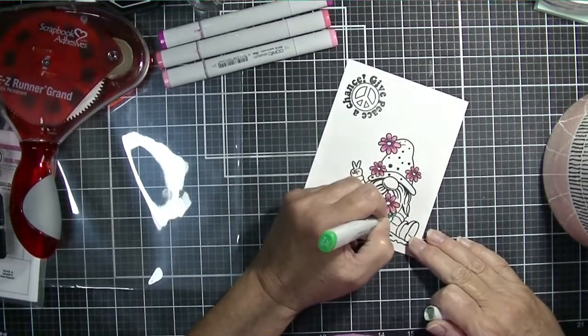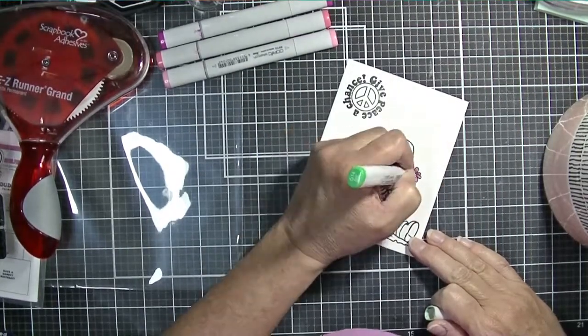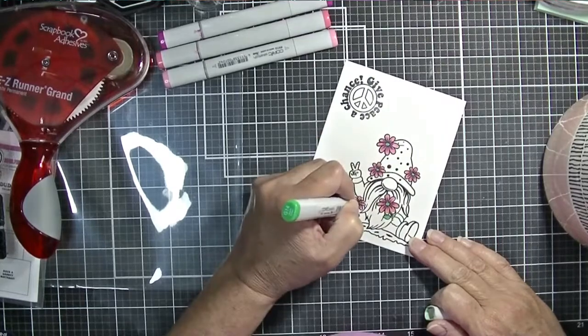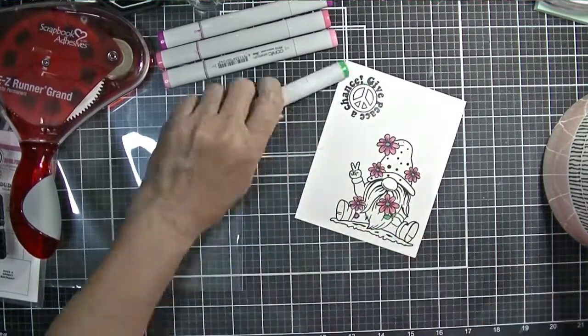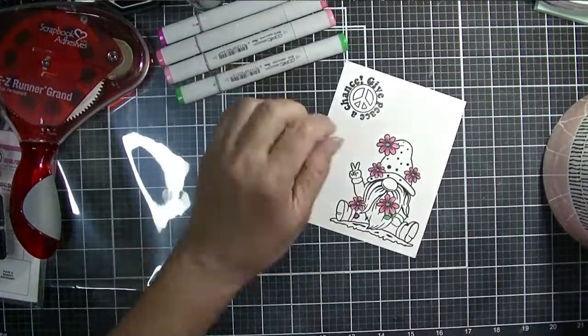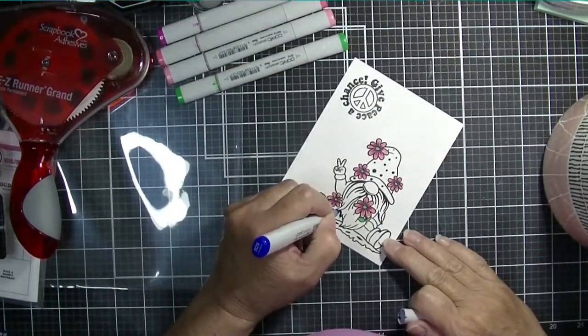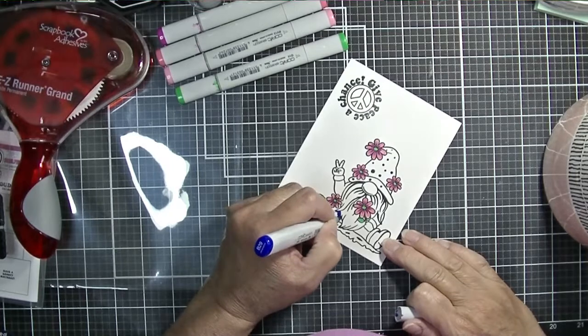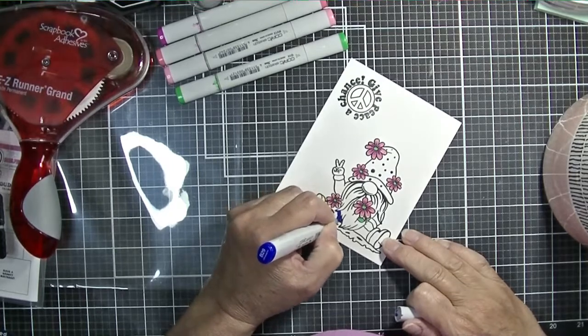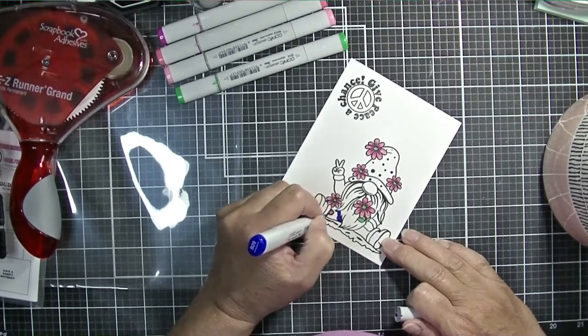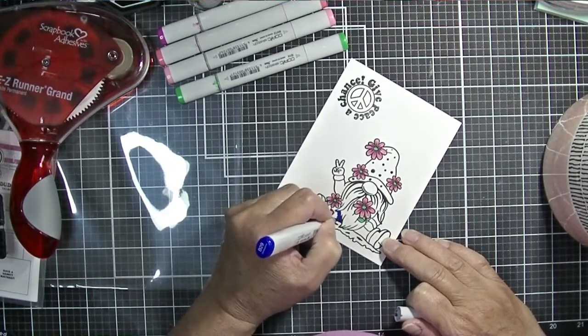Then there is an image you can stamp or stamp and color if you want to, and cut out and add to the front of your card. It just makes it so quick to create a card.